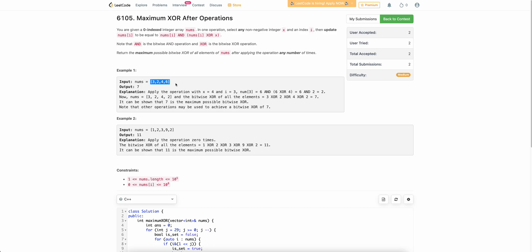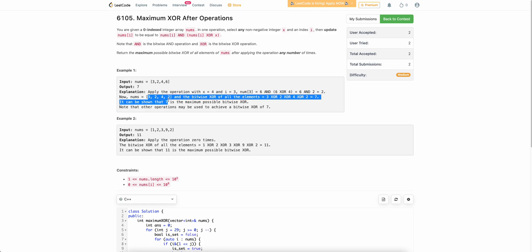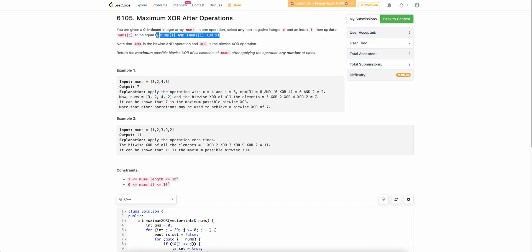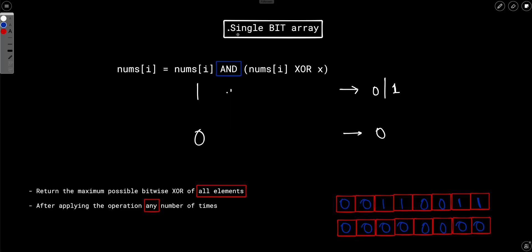After applying this operation you have to find an array which gives you the maximum possible bitwise XOR of all the elements. For example, if the array is [3, 2, 4, 6] and you apply some operations to get [3, 2, 4, 2], the value of that transformed array would be 3 XOR 2 XOR 4 XOR 2, which is 7. So you have to find the maximum value among all possible transformations.